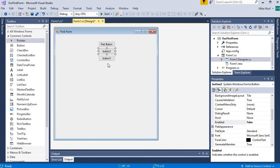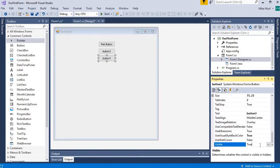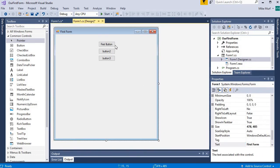Button three — I'm going to find its visible property and set visible from true to false. So the first button just has changed text, button two is not enabled, and button three should not be visible. I can see them all in design view, but let's see what happens when I run my program.